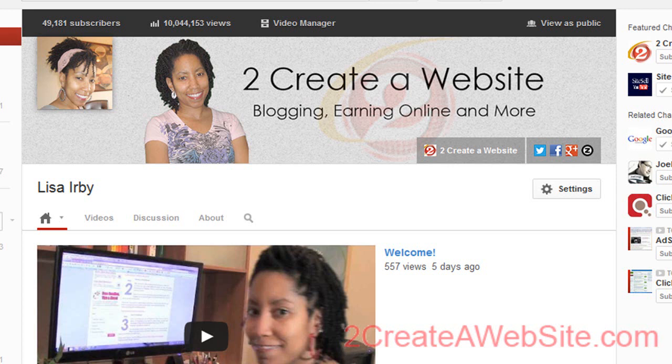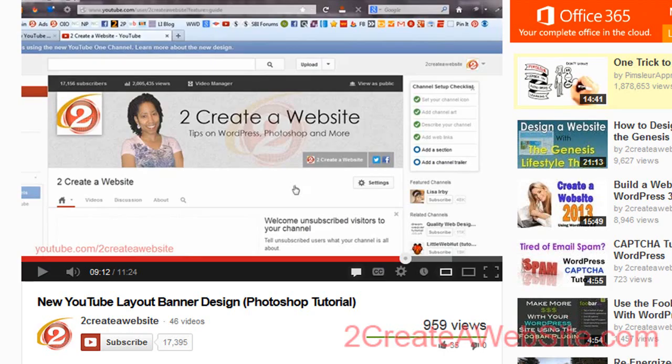Hey guys, it's Lisa from 2creatorwebsite.com. Now, if you subscribe to my other channel, you may have seen this video I posted not too long ago about how to design a channel banner for the new YouTube layout that's coming very soon. Even if you don't switch over, you will be forced to switch in the next two or three weeks, so you might as well jump on it before they switch it for you and then you're stuck with no banner or header. Check out that video — I'll link it to this one and put it in the description. Don't forget to subscribe to that channel if you want to learn more about Photoshop and WordPress.